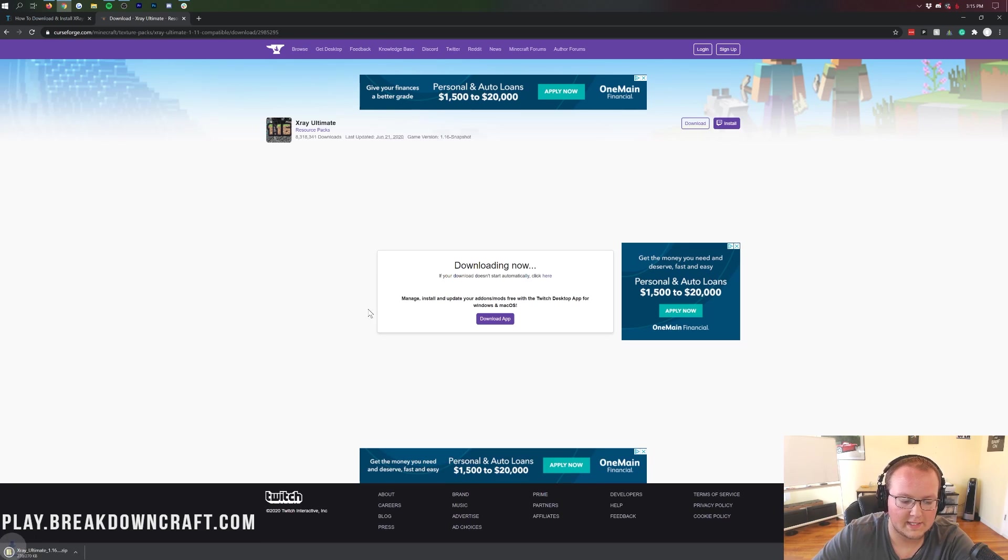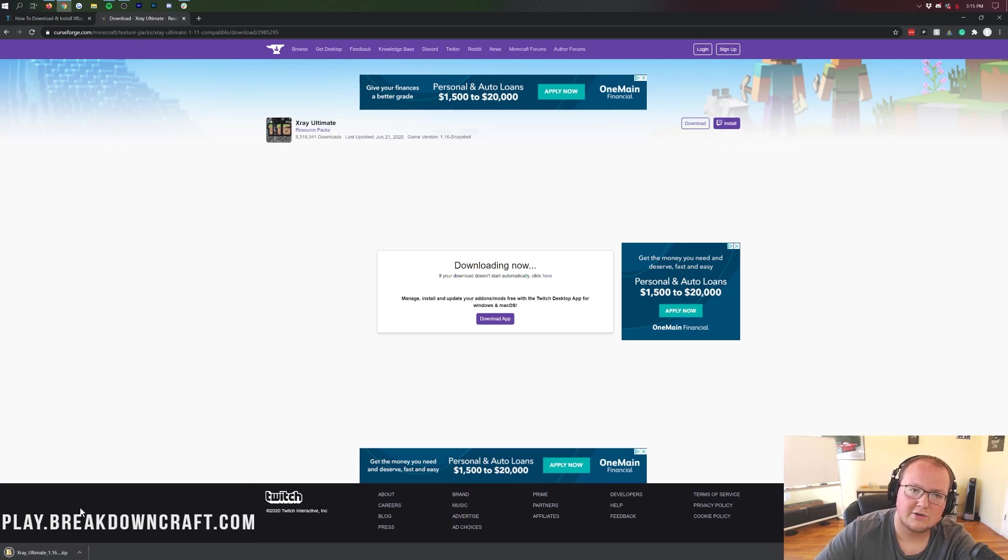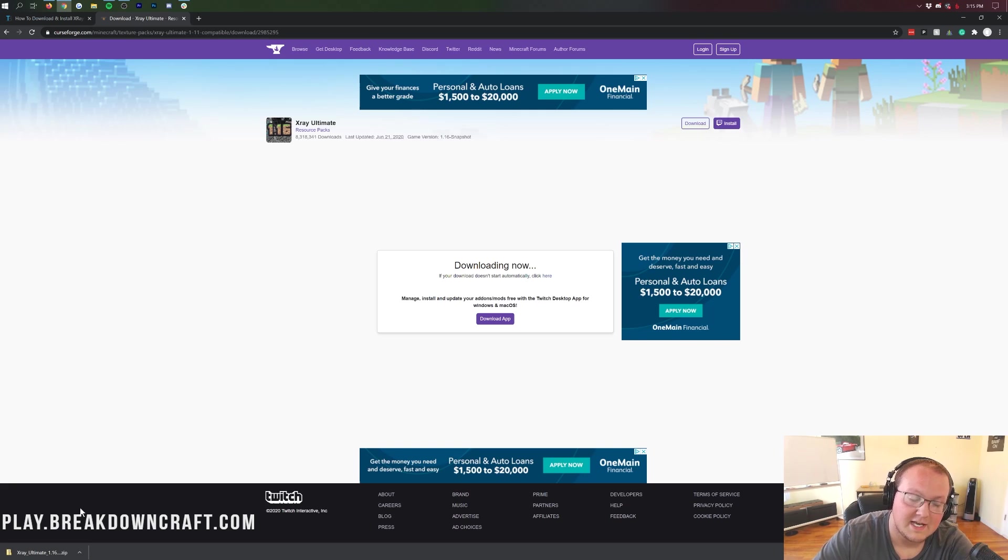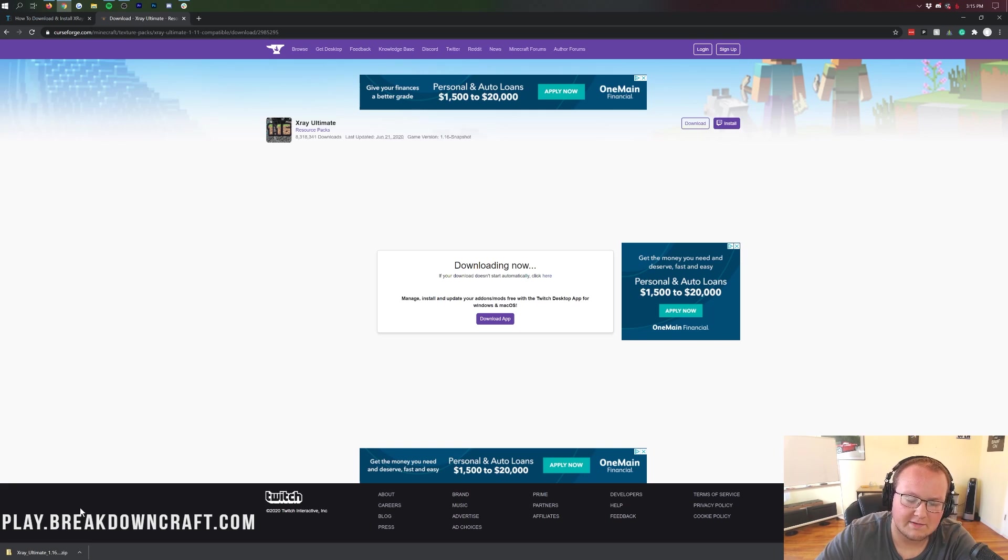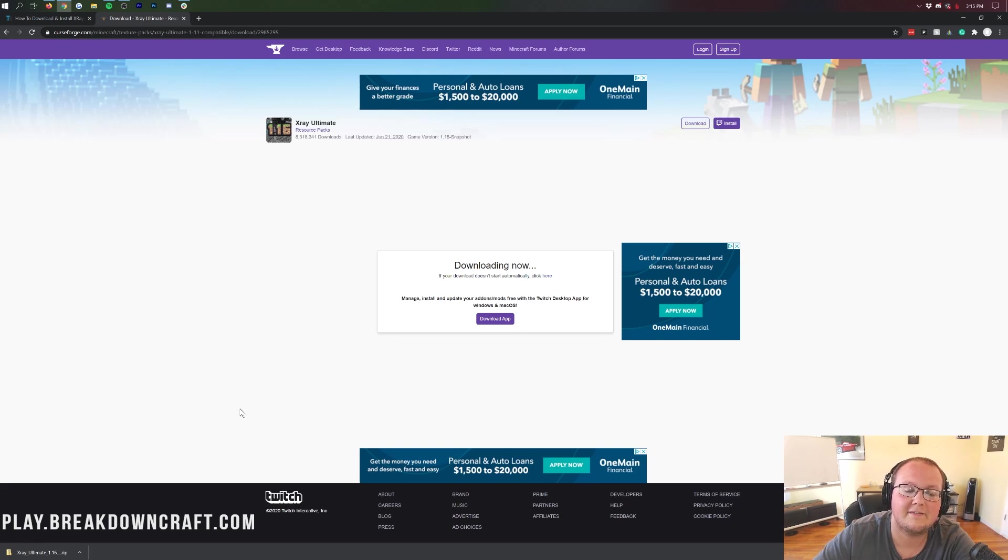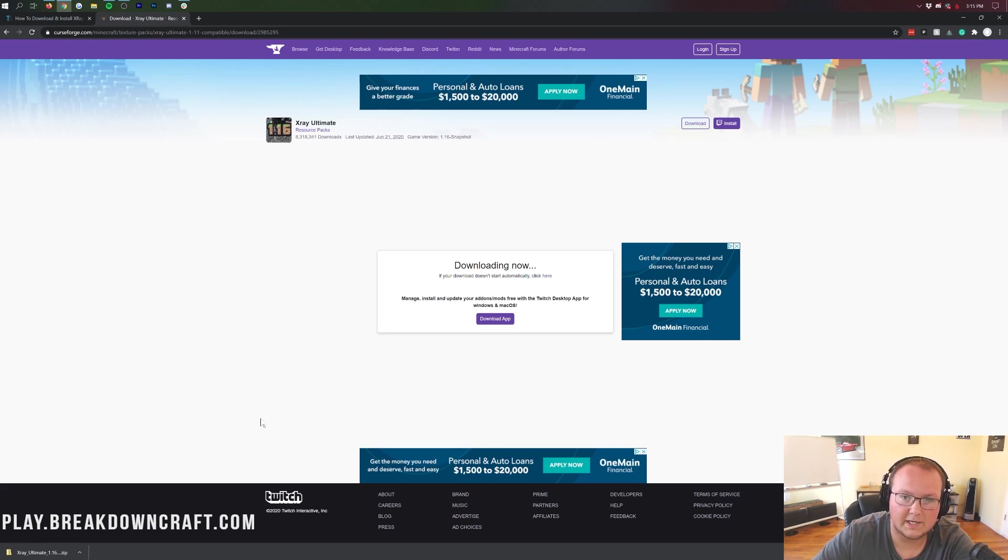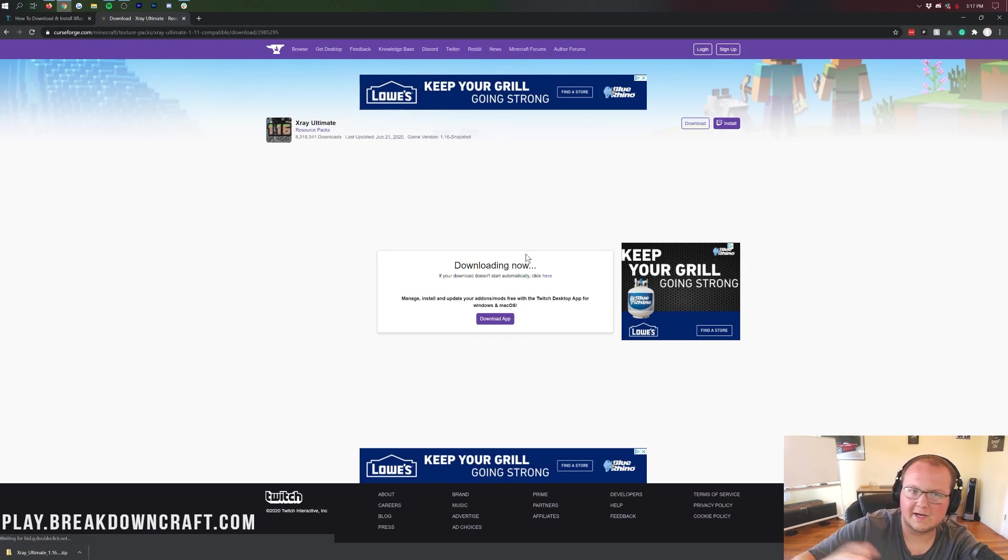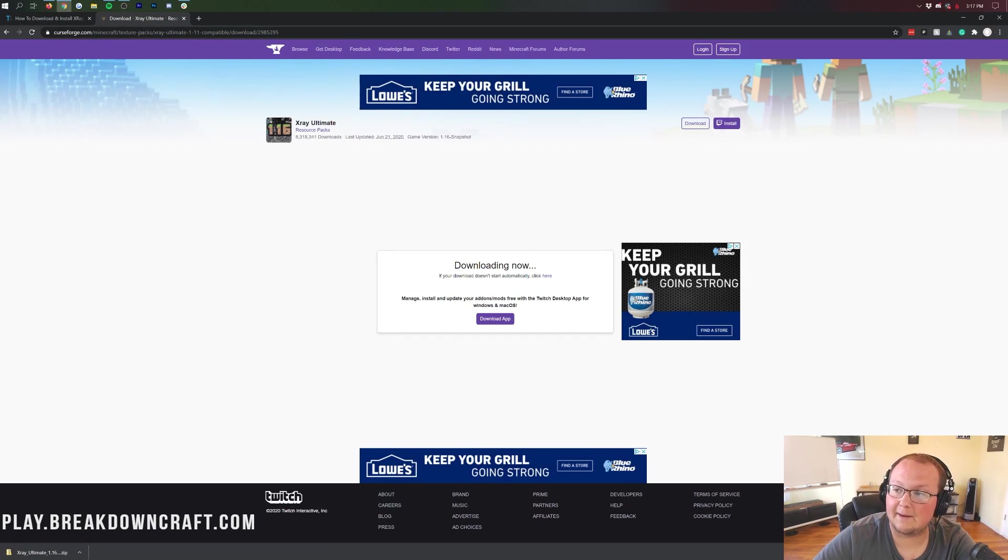The download will begin in the bottom left automatically. You shouldn't need to keep this file on Google Chrome, but you may need to save it on Mozilla Firefox. If you do, for whatever reason, need to keep or save the file, as long as it says X-Ray Ultimate in the title, which ours does, it's 100% safe to keep it or save the file, depending on which one you're doing. Once you've saved the file, you can minimize your browser.